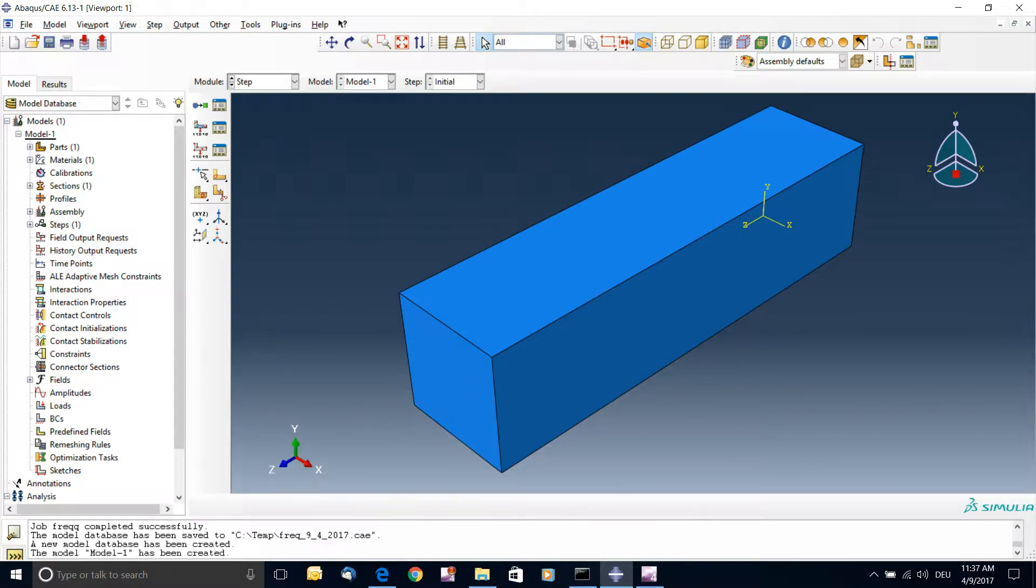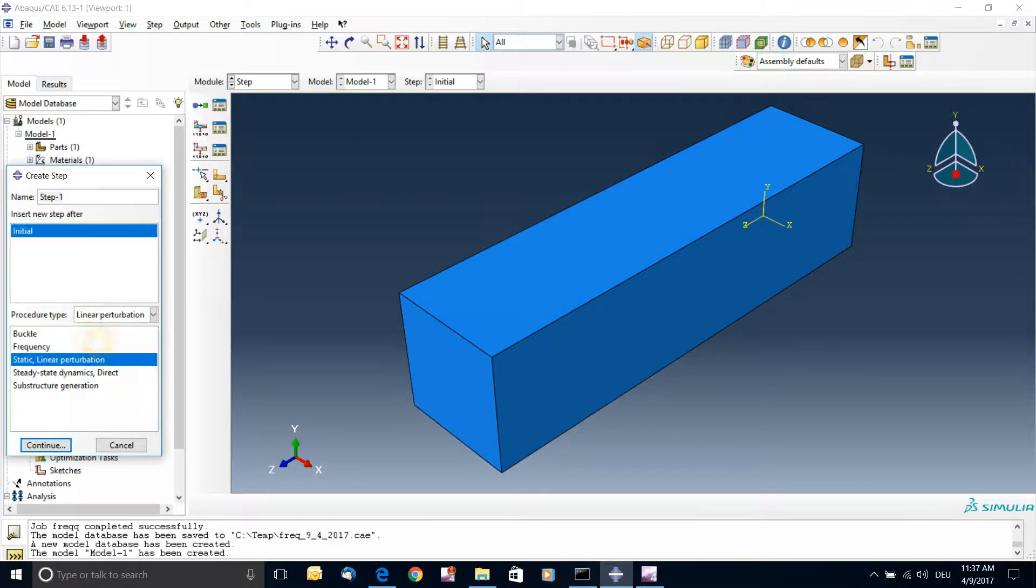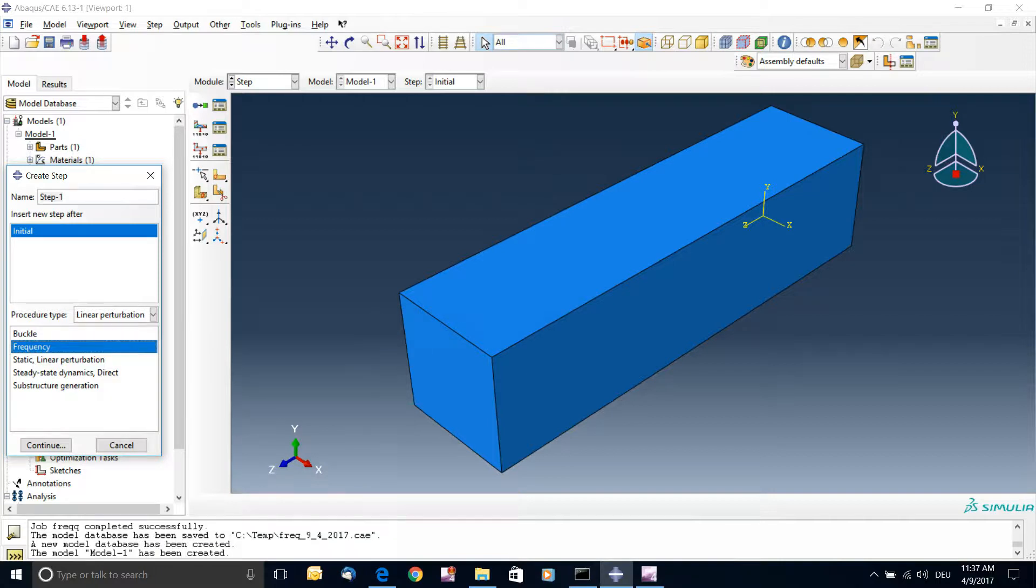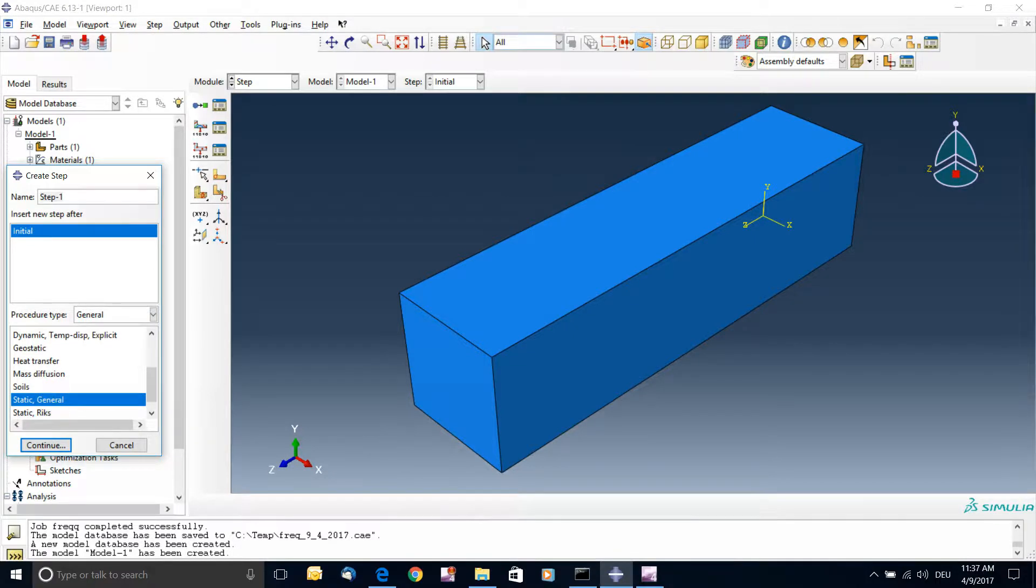It's gonna be in the step. So create the step to go to the frequencies here and the linear perturbations, and the basic default is first frequency. But you cannot start with the simulation of frequency directly because you need to have boundary conditions. And the boundary conditions you need to establish them in a general step and a static step.